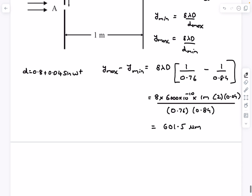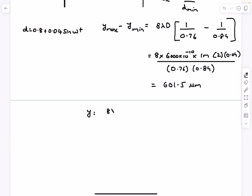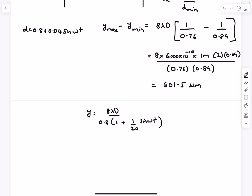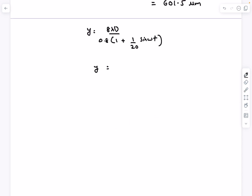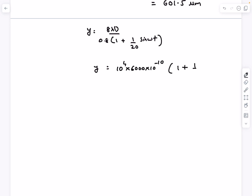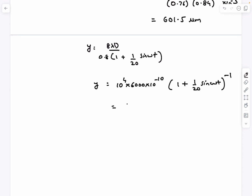Another approach is to apply first-order approximation. The y-coordinate is 8λD / d, with d = 0.8 + 0.04·sin(ωt). Taking 0.8 common from the denominator, this becomes (1 + sin(ωt)/20)^(−1). Since the magnitude of sin(ωt)/20 is much less than 1, we can use the binomial approximation. After converting 0.8 mm to meters and applying the first-order expansion, this becomes 6000 − 300·sin(ωt) micrometers.